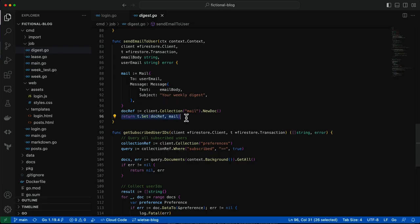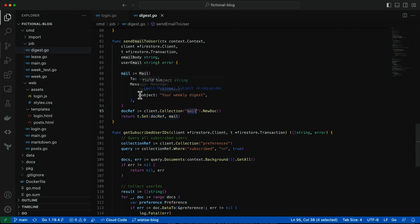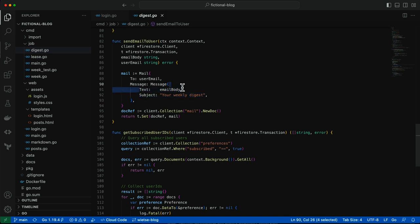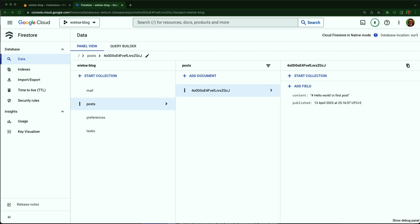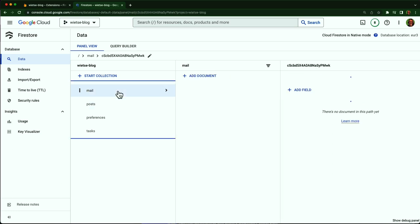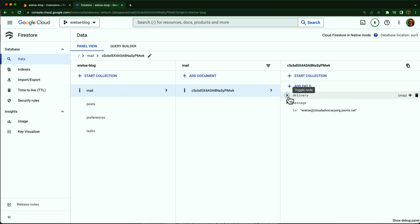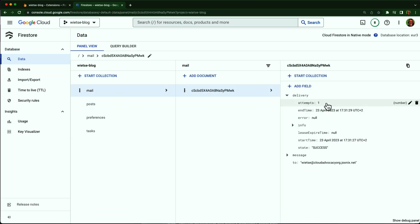This is how I use the extension. To send an email, I write a document in the mail collection with the subject and the email body and the recipient. That's it. And this is what happens if I add a new record to the mail collection. If I'm quick enough, I can see that the email extension adds a new field to the document with the delivery info. And it looks like it succeeded and delivered my email using just one attempt.